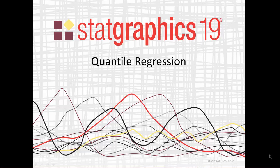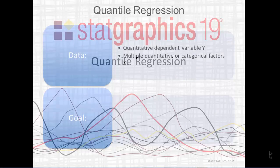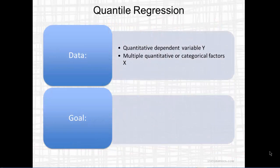This video describes a new procedure added to StatGraphics 19 to perform quantile regression. The data for a quantile regression consists of a quantitative dependent variable y and multiple quantitative or categorical factors x.